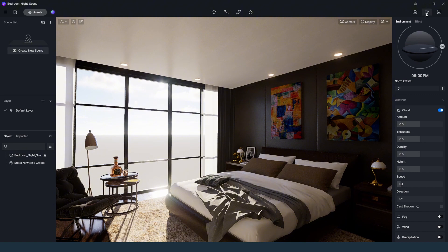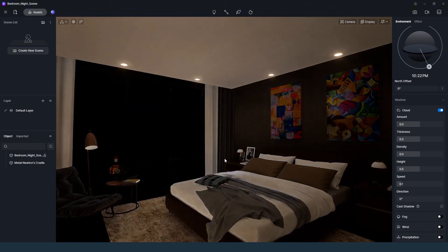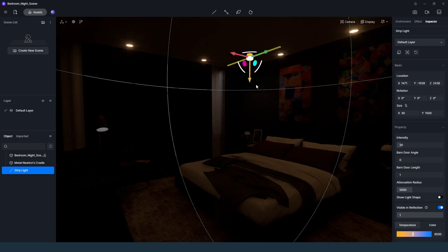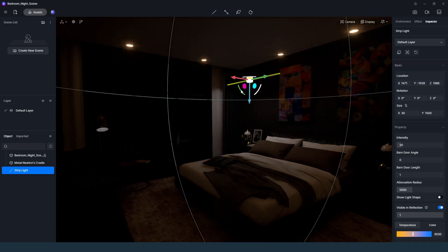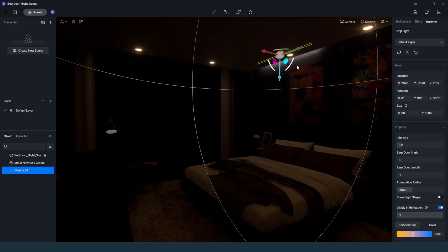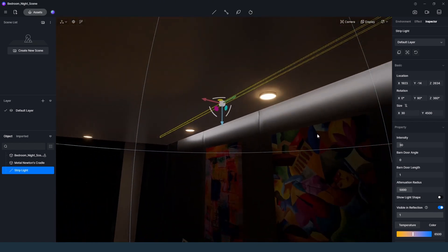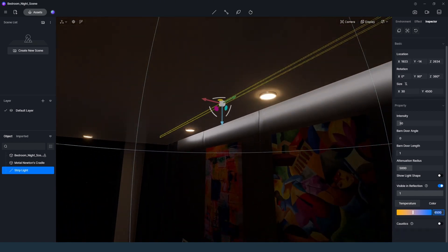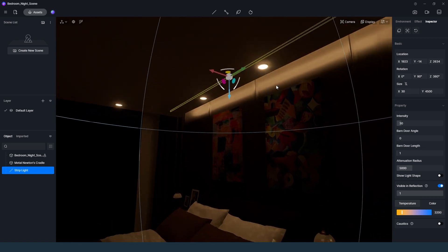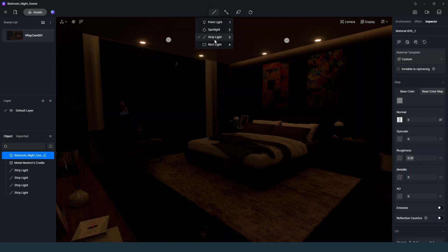Let's start the lighting process. In order to make a night scene, we need to change the time to around 10 p.m. Then we should start with ambient lights. In this case, we need to position the strip lights in the right places, then adjust the intensity and color temperature according to the lighting design.